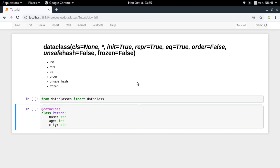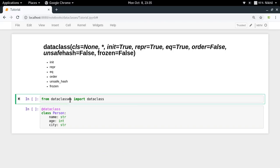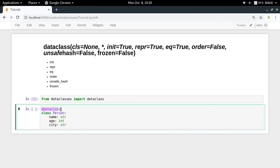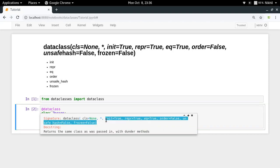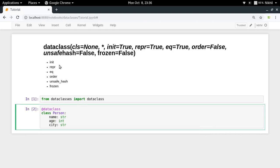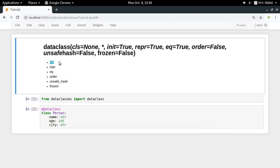In the last video we took the example of a class called Person, decorated it with the data class decorator, and defined three properties for every class object — it was working fine. Now if we want to see the various parameters that a data class function can take, we can just hit Shift+Tab to look at its signature, and we see it takes various parameters.